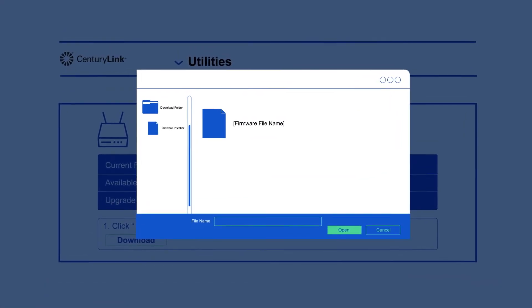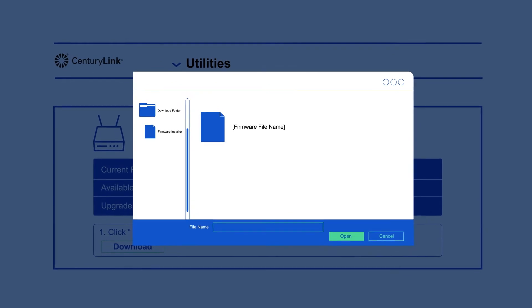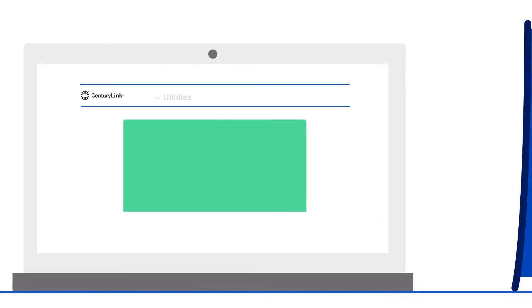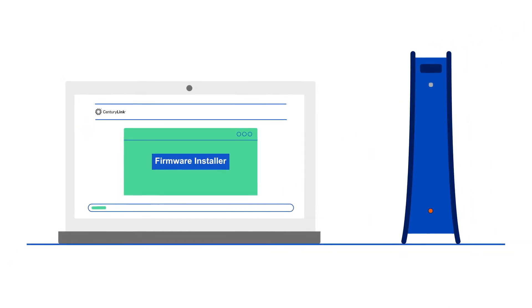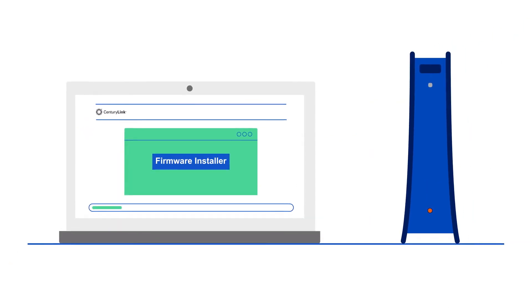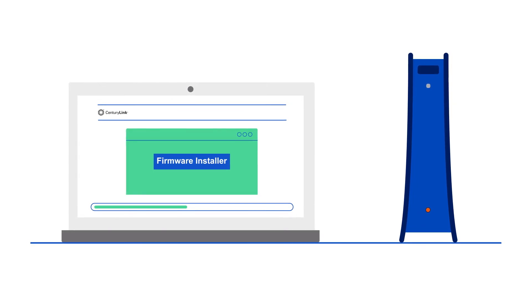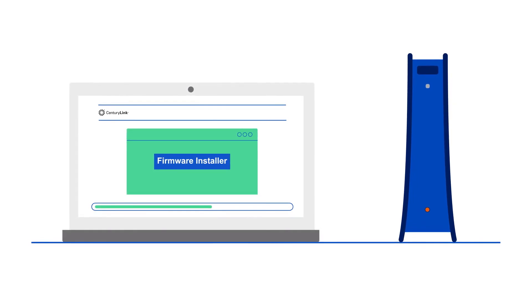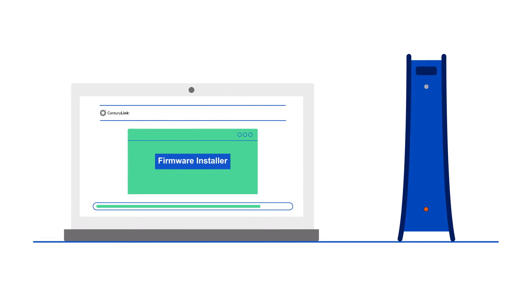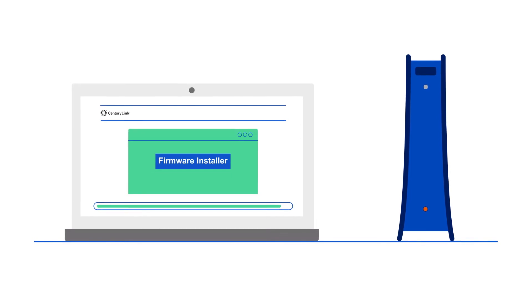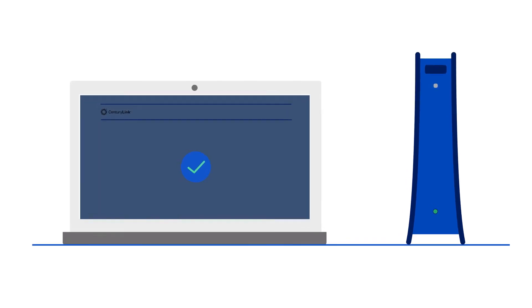To install the firmware, open the file you just saved. Installing the upgrade can take up to 15 minutes. During this time, it's important that you don't turn off the modem. Once complete, your modem will reboot, and the DSL and internet lights on the front of the modem should turn green.